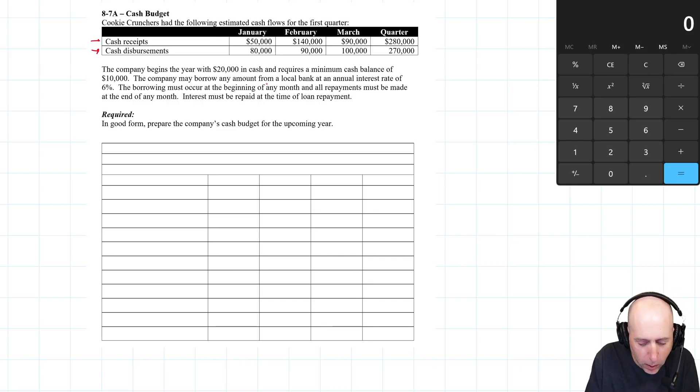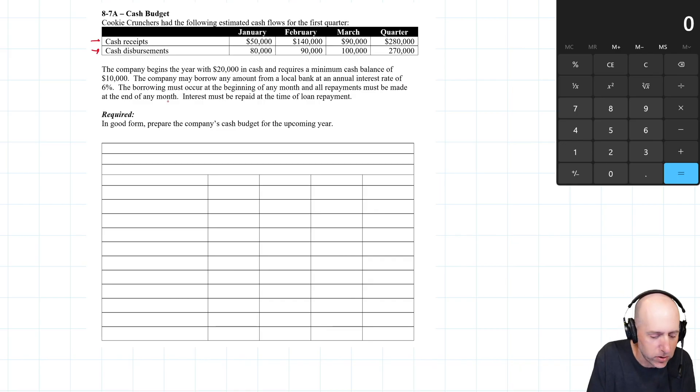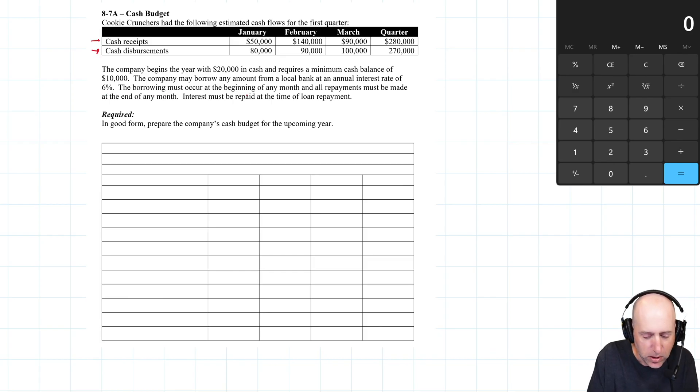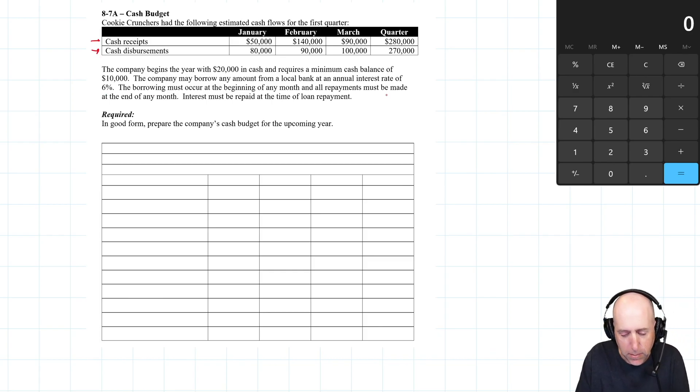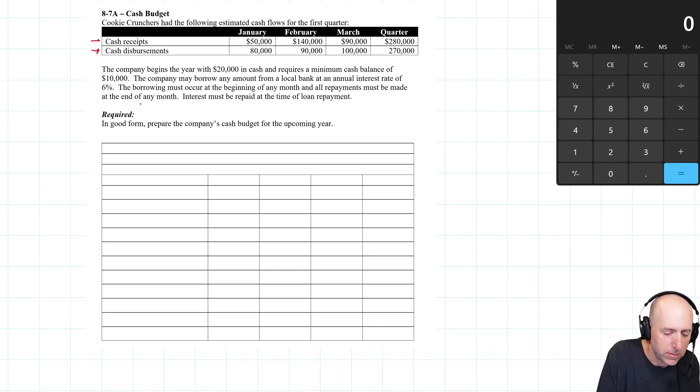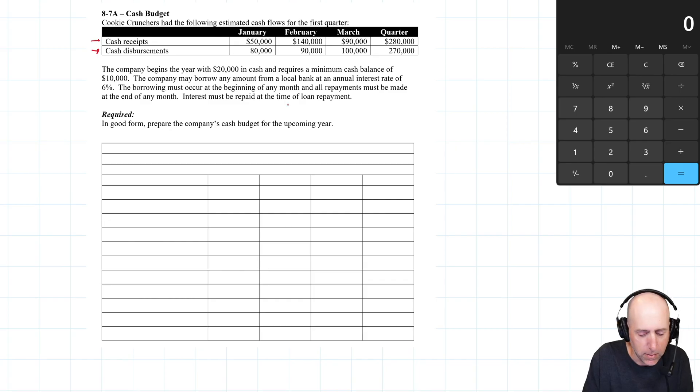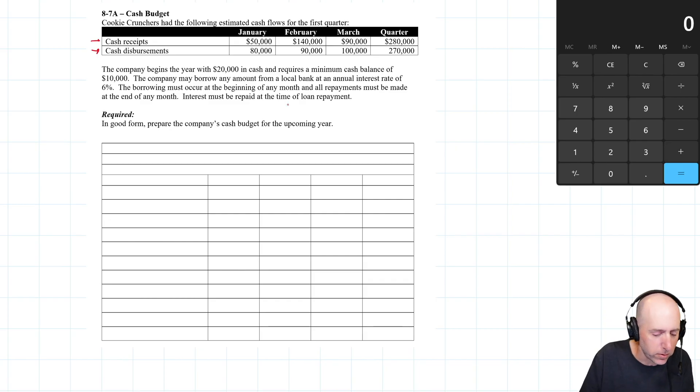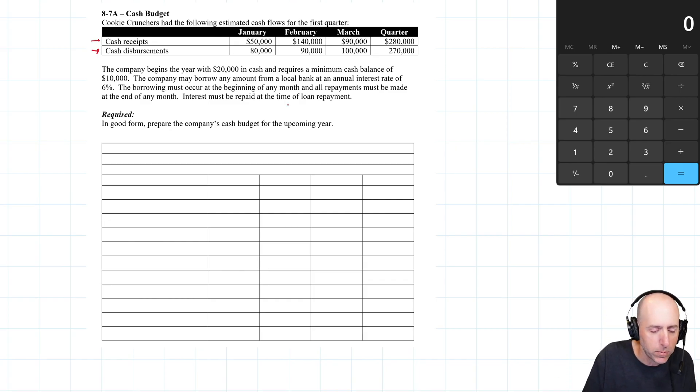The company may borrow any amount from a local bank at an annual interest rate of 6%. The borrowing must occur at the beginning of any month and all repayments must be made at the end of any month. Interest is repaid at the time of the loan repayment. We've got to prepare a cash budget.